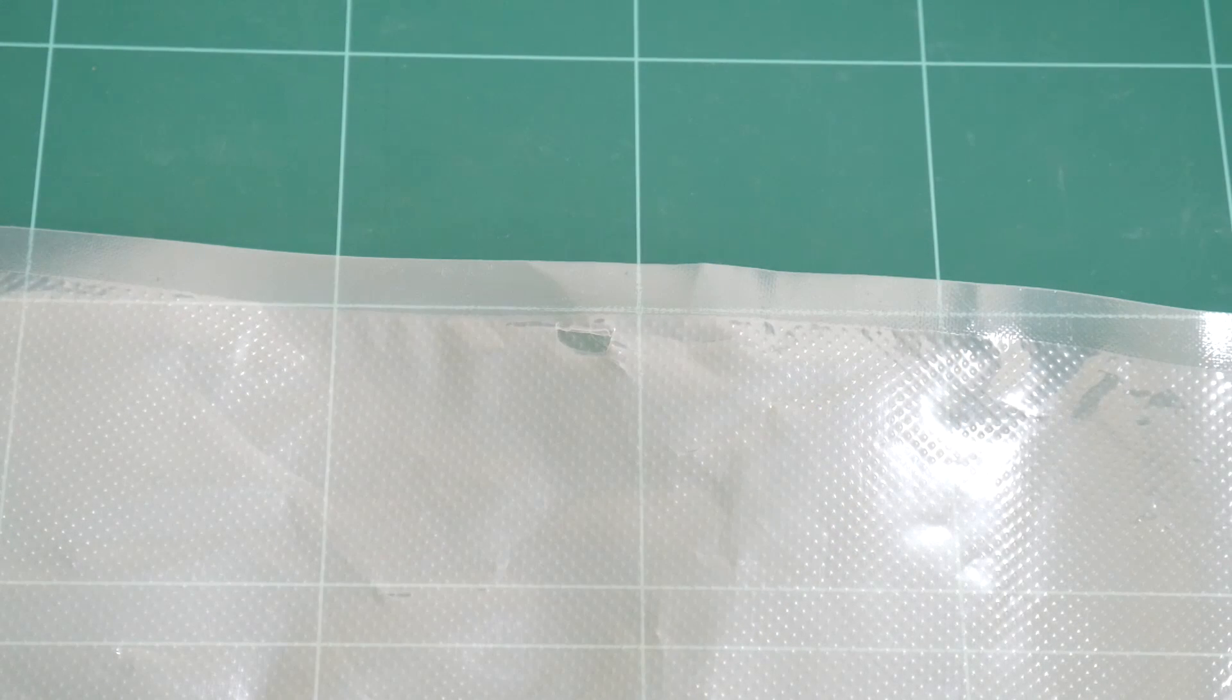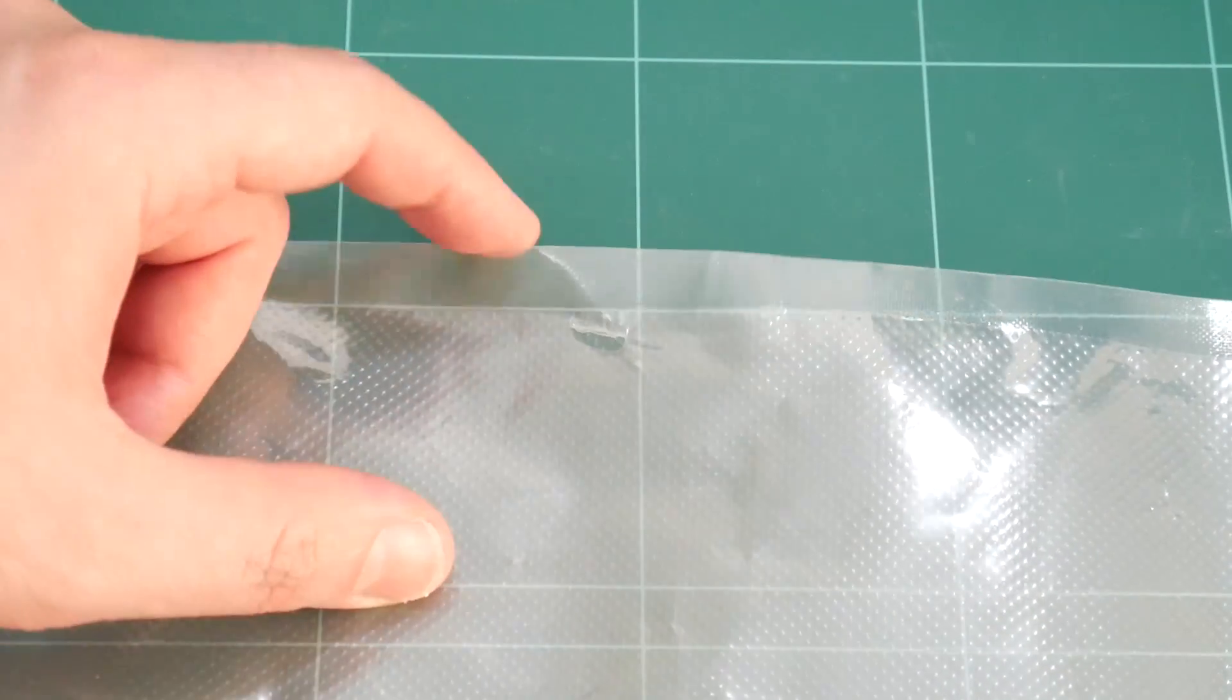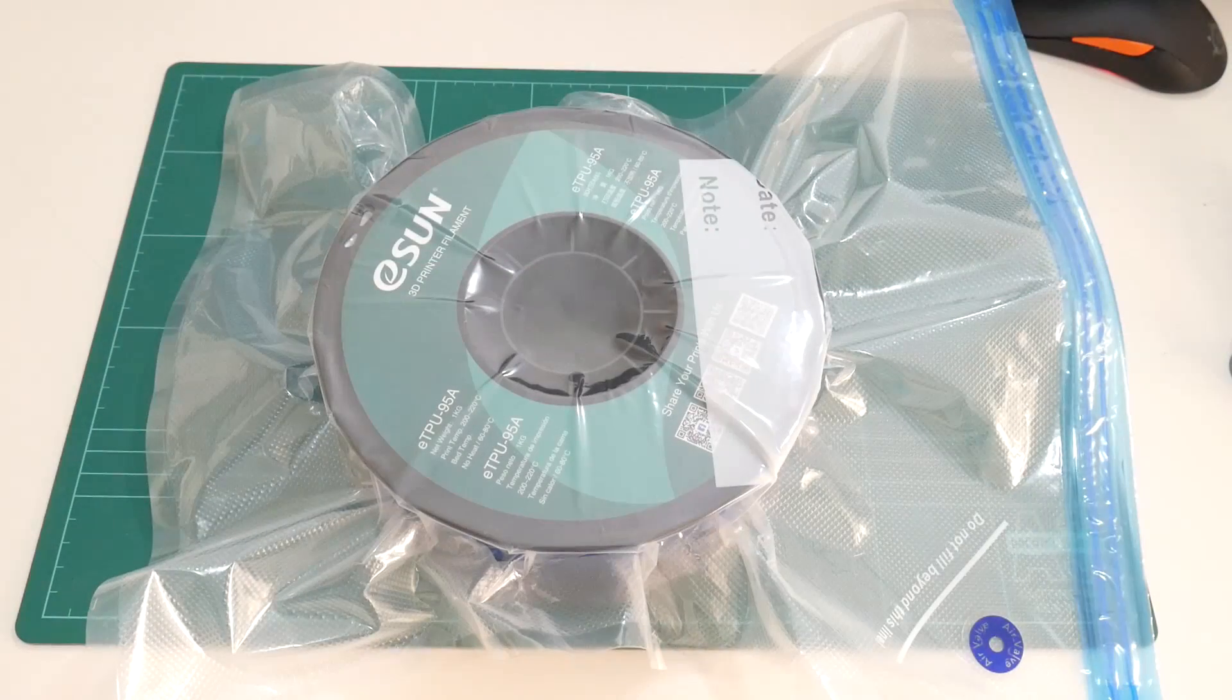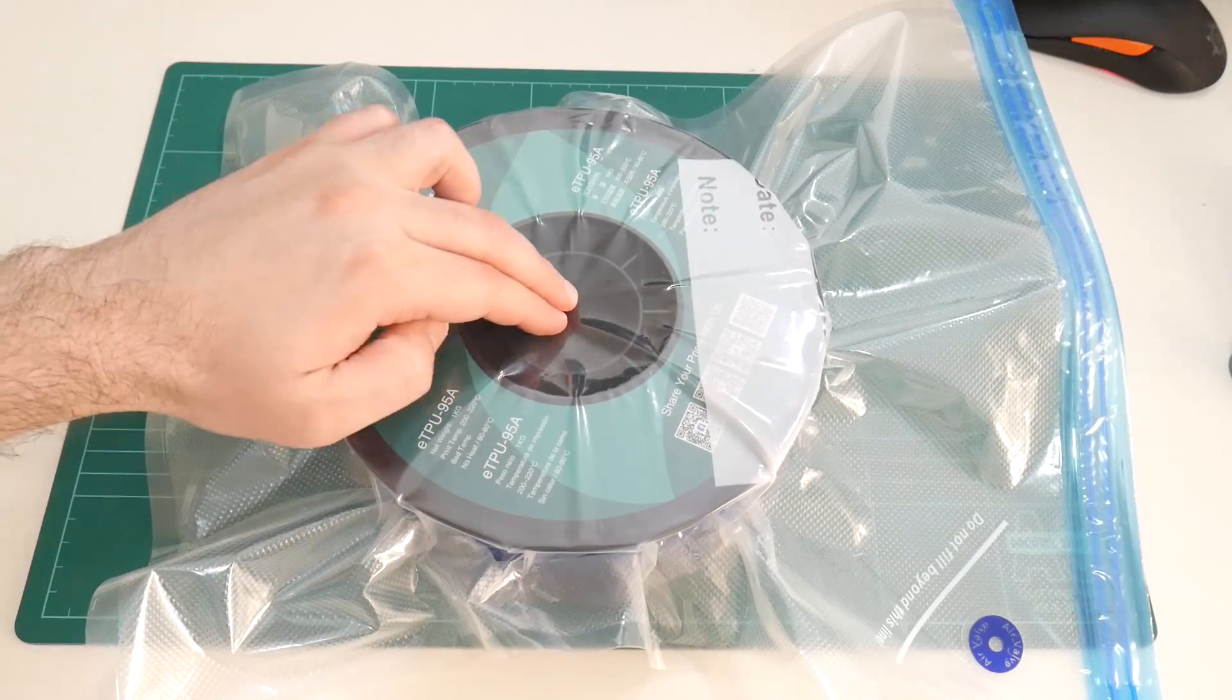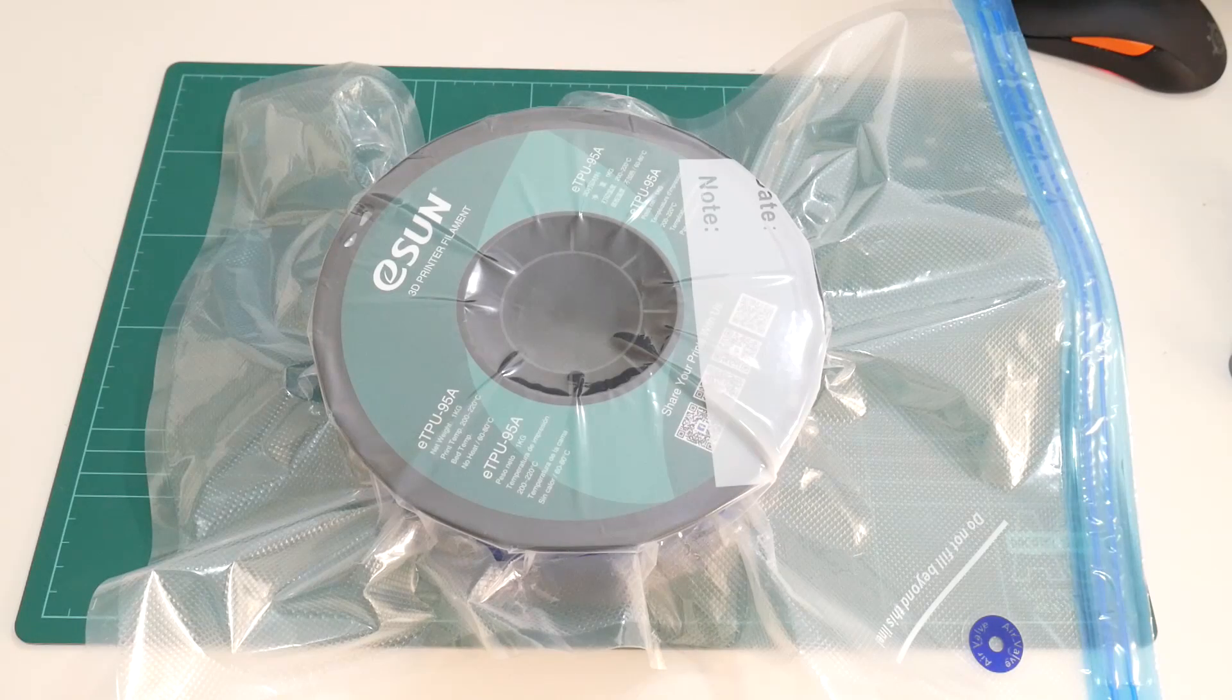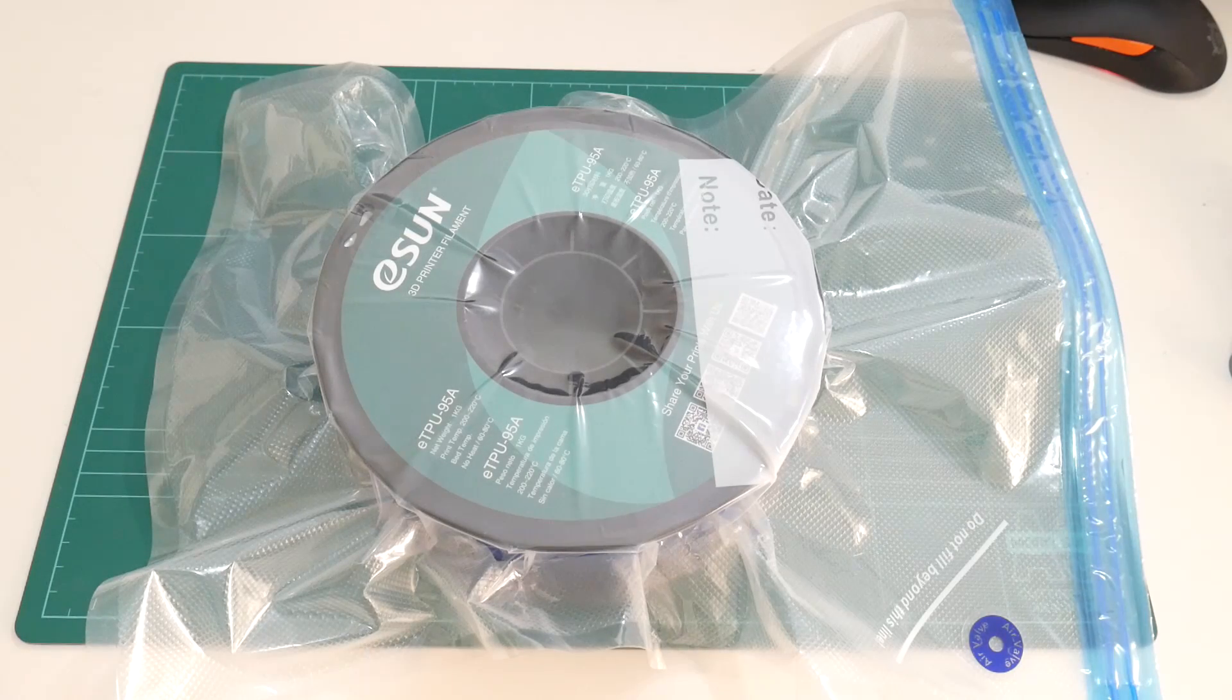But not all is rosy with some of these bags I've purchased. One had a rip on the side, whilst a couple of others seem to lose their vacuum overnight. So it's probably best to buy more than you'll need, just in case.